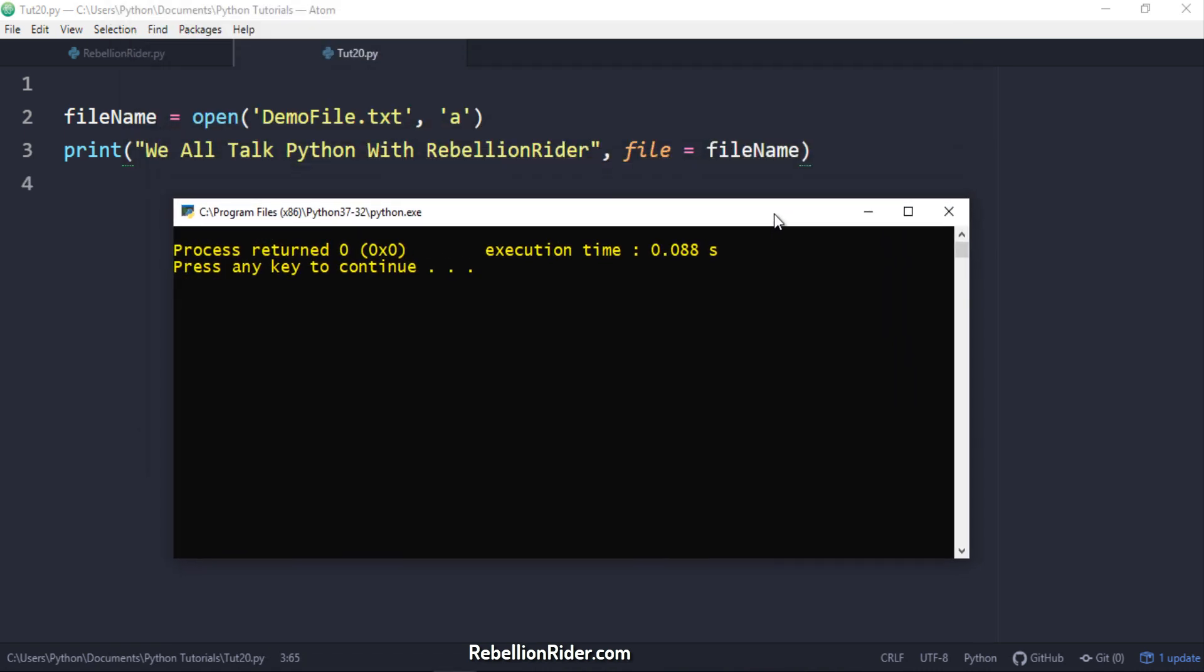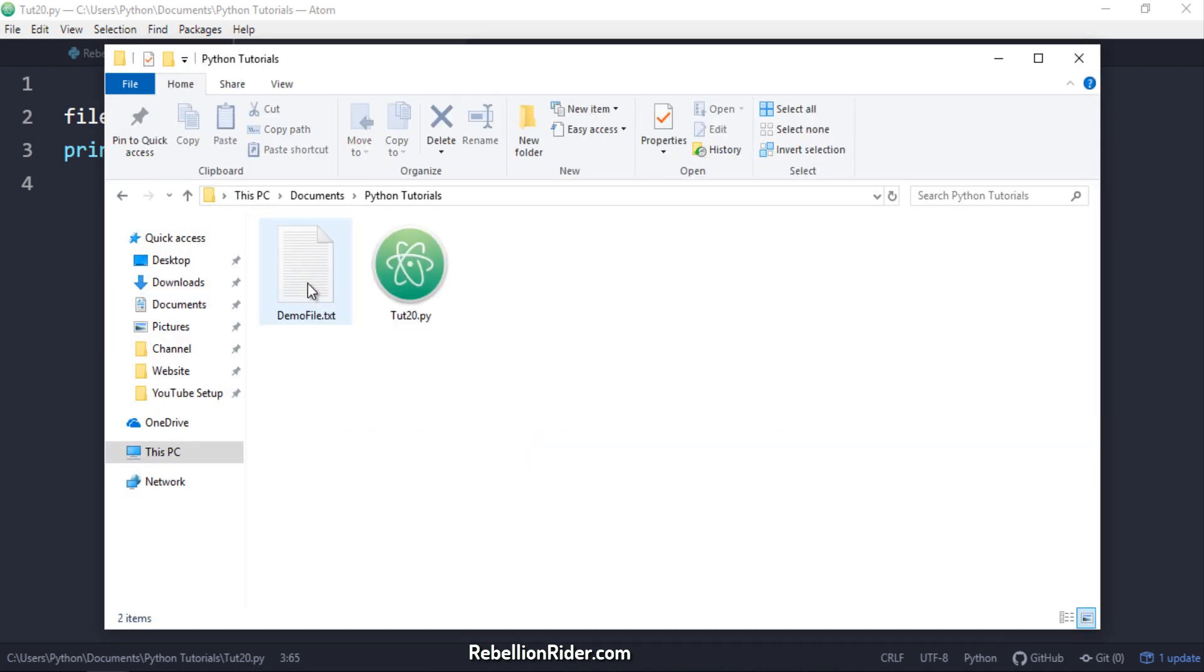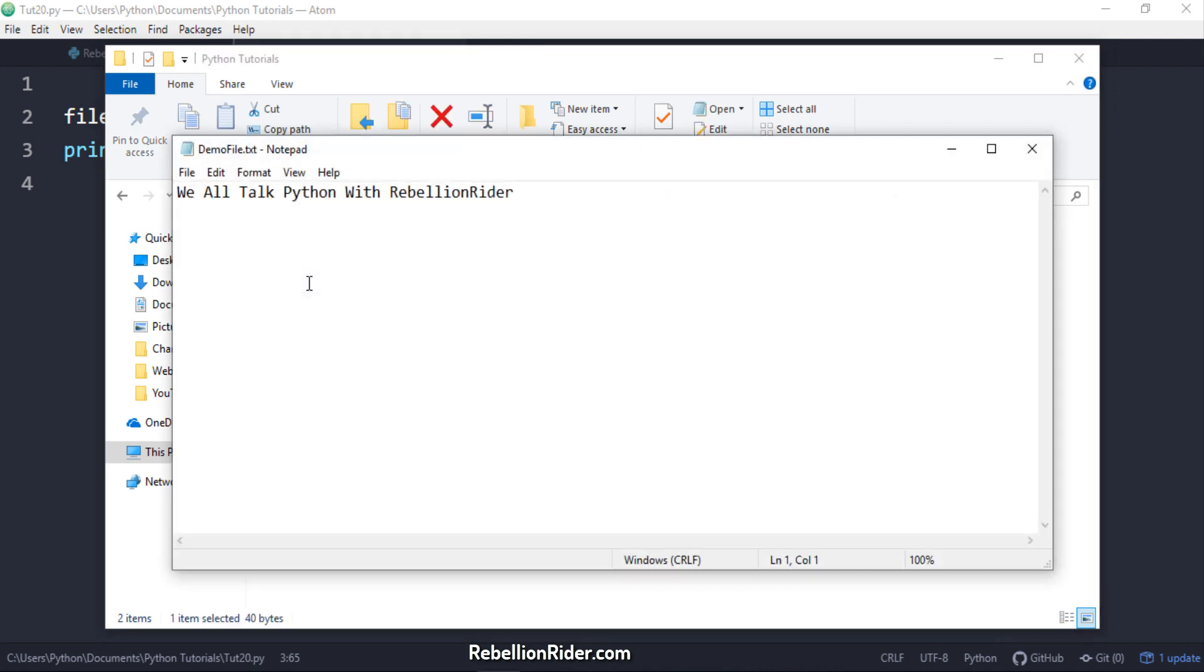See there is no output on the screen this time. Now let's go to my project directory and check if we have demo file.txt file there with our output or not. Here we are. Here we also have the demo file.txt file. Let's open it and check if it has the output from our print function saved into it or not. Here we got the string. That's how we redirect output stream and save the output of the python print function into a file.